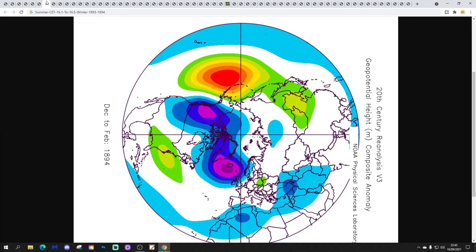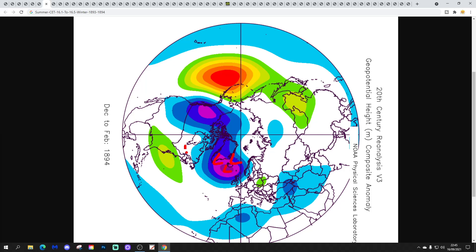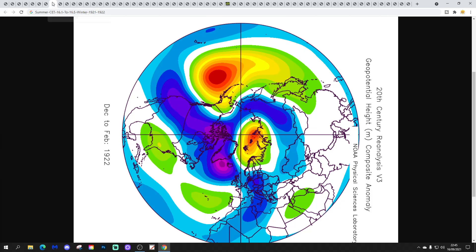Then we have the winter of 1893–1894 — a mild, wet and windy winter, really, with low pressure in the North Atlantic and into western parts of Europe. A proper mild, wet and windy sort of winter for that one.